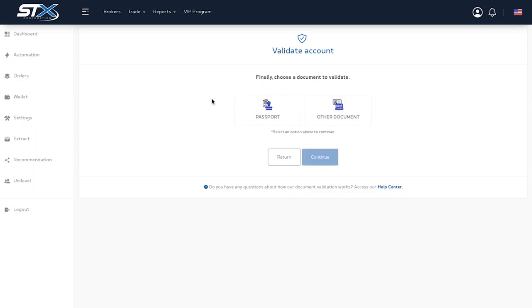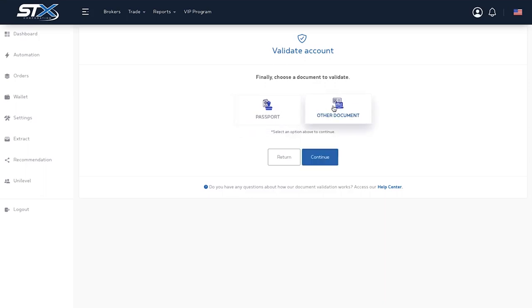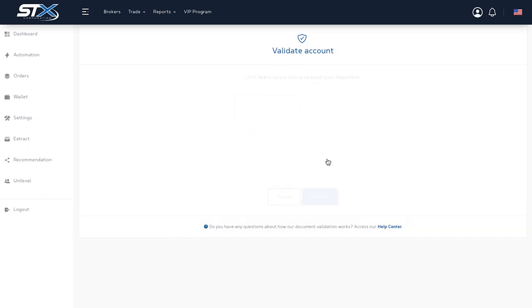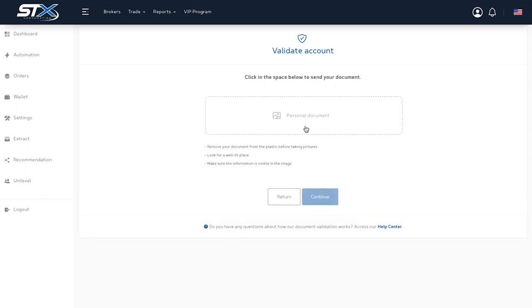Select the document you want to send. Upload your document.